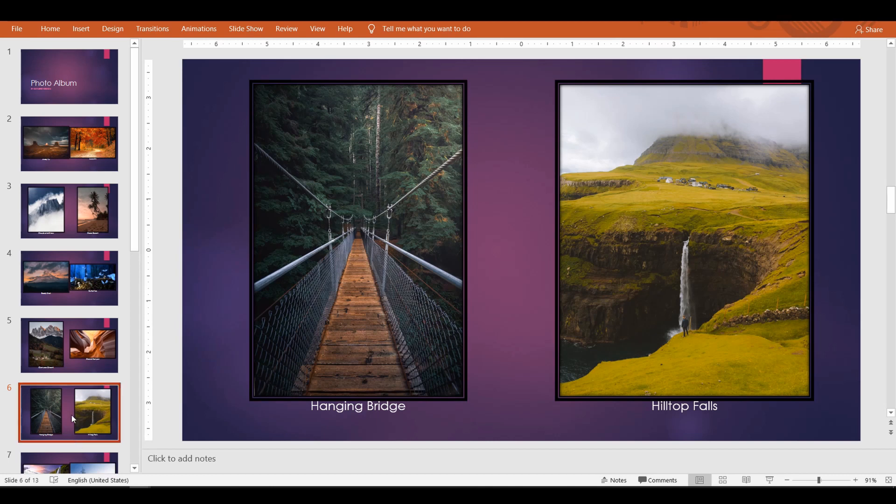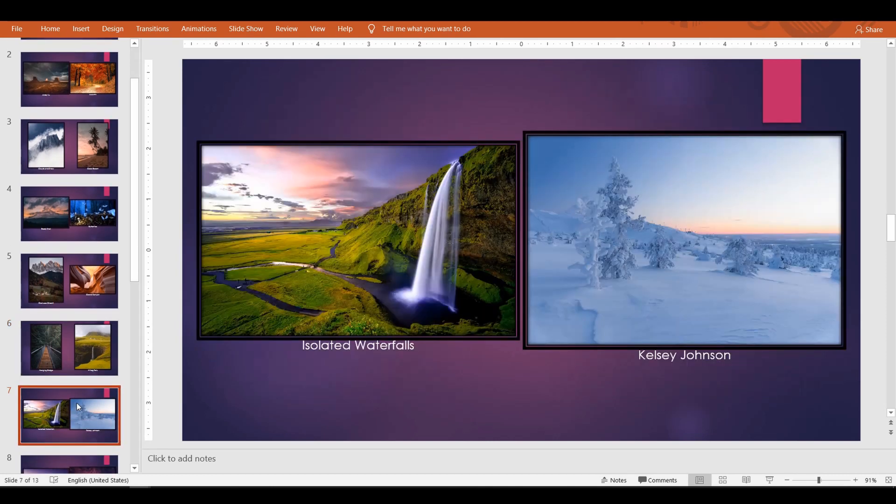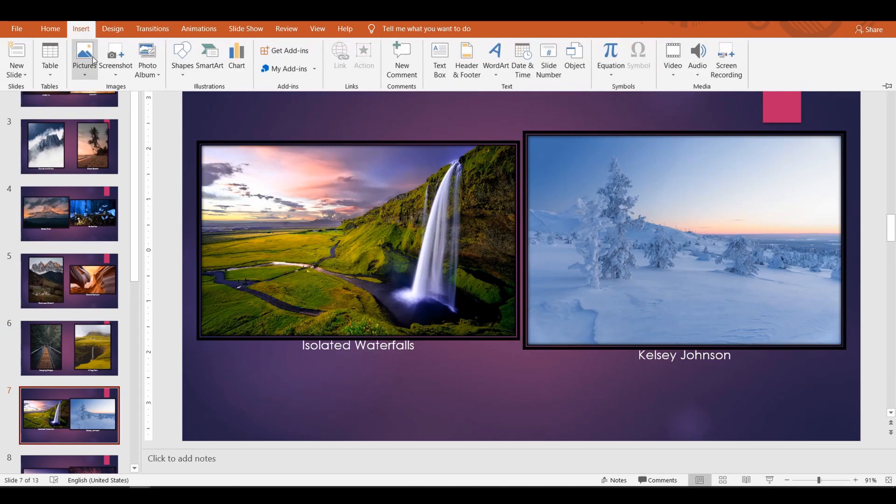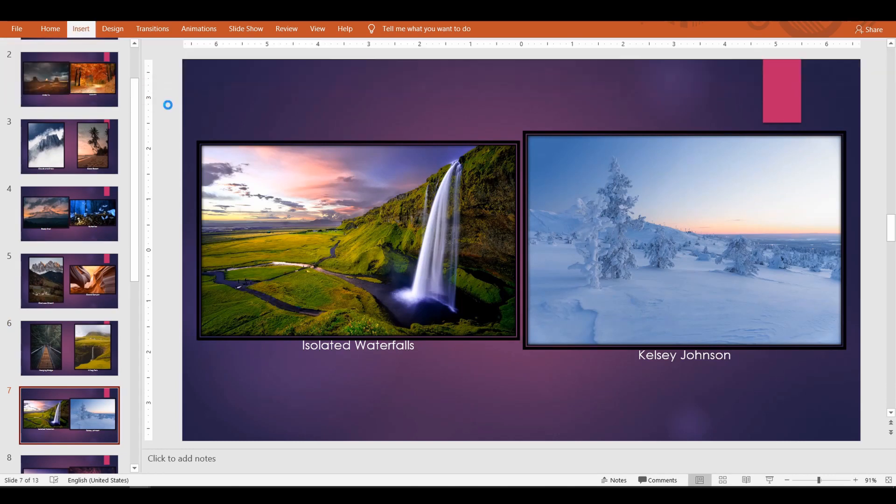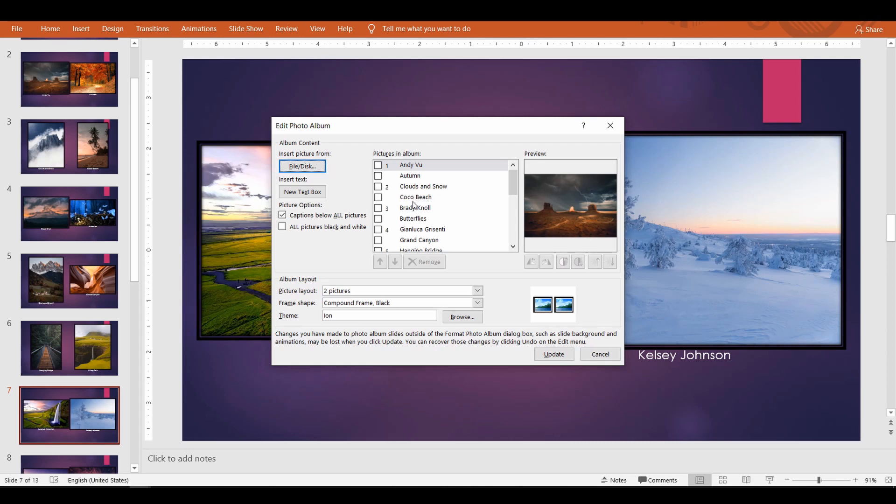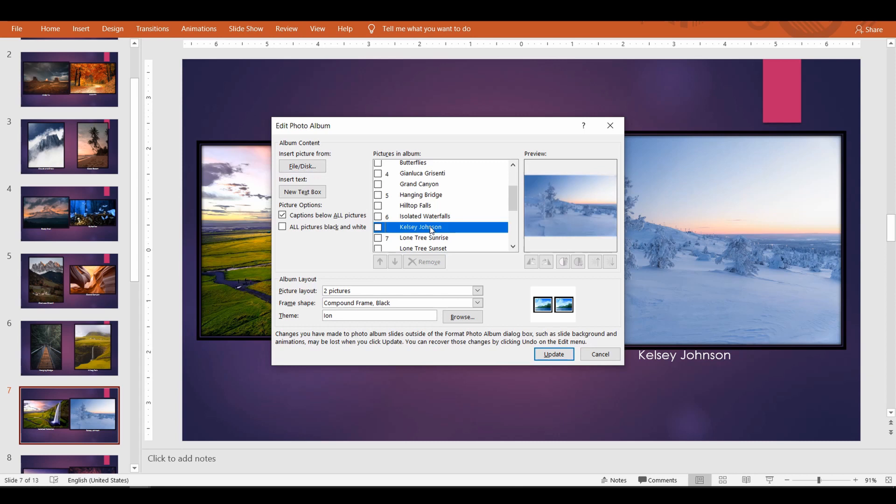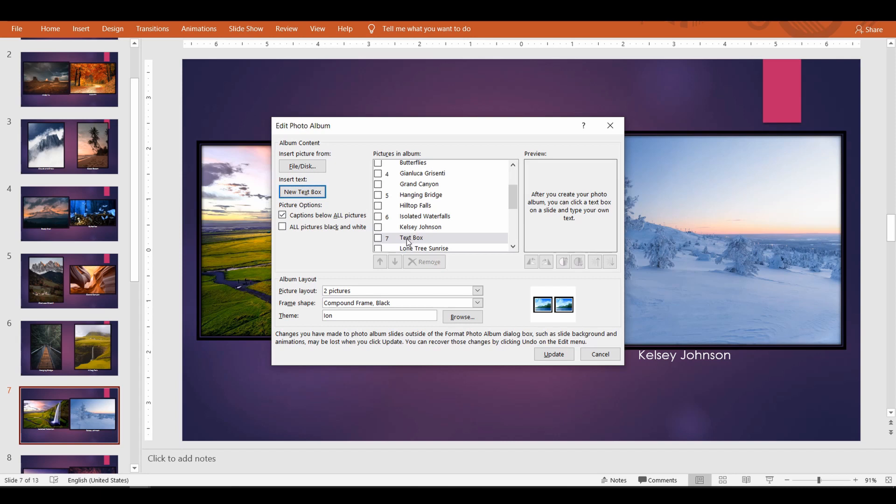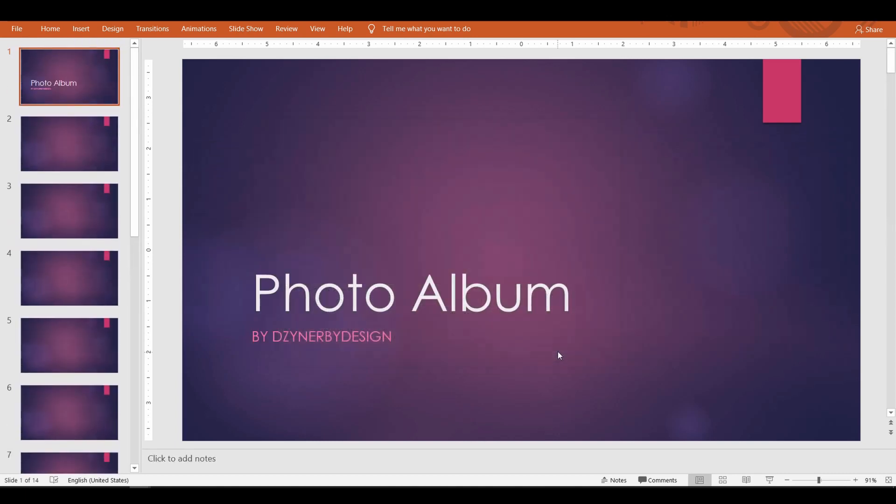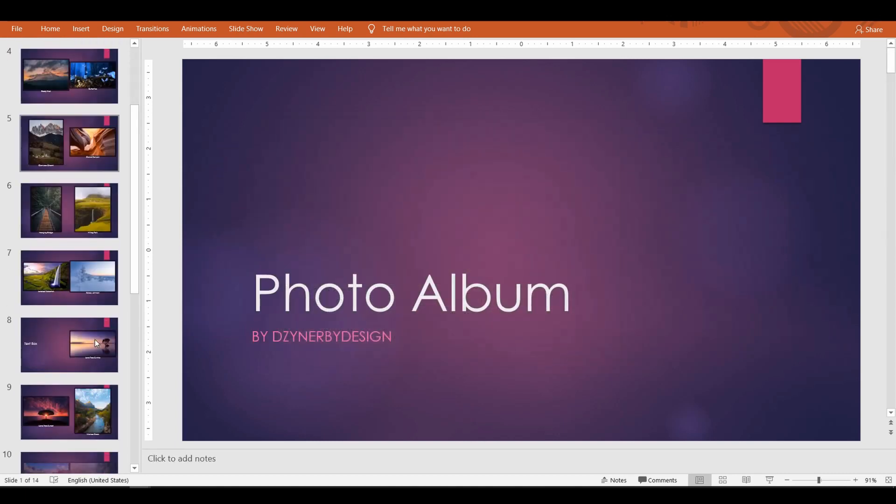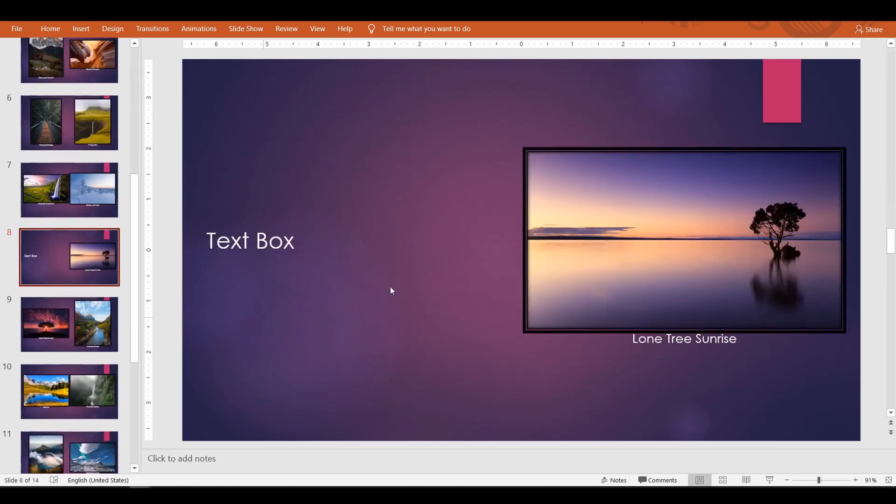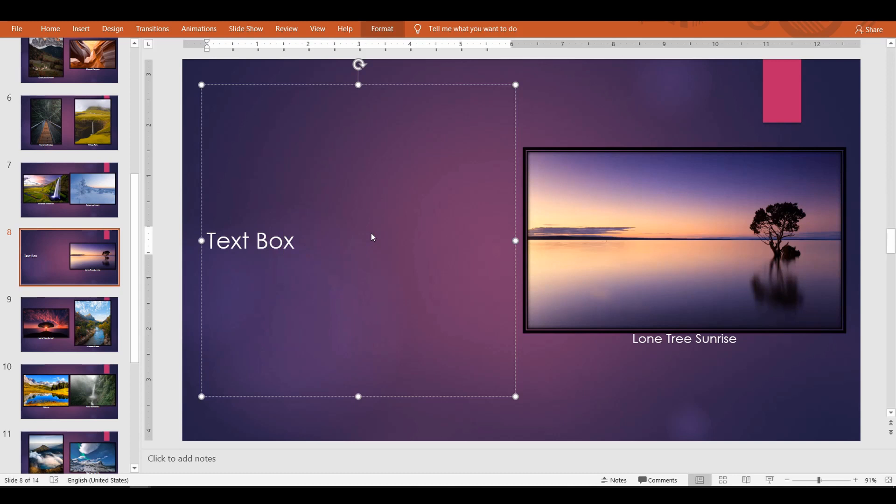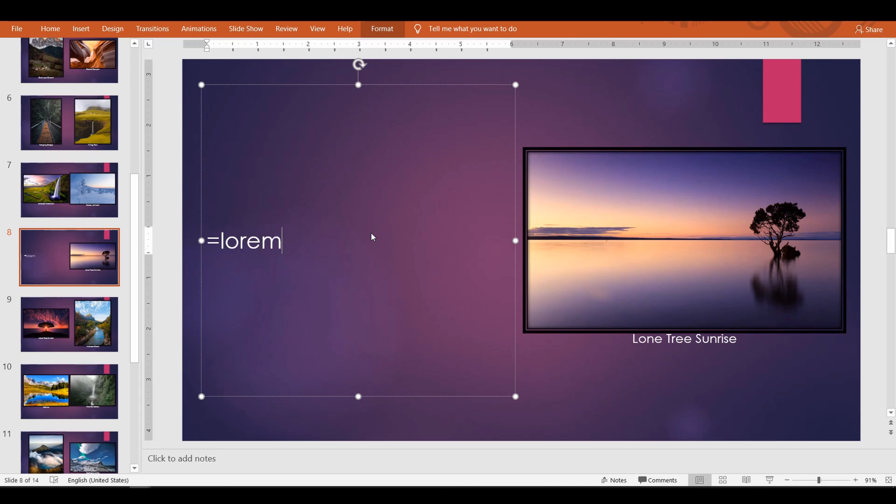Let's say if I want to add a description to the picture Lone Tree Sunrise, I would select one picture above and click New Text Box. Now PowerPoint provides a text box and enough space for you to add the description. Here you can edit the text box and add your description. Let me add a sample text. Well, here is another tip for you. To add a random sample text, type equal to L-O-R-E-M and the function.